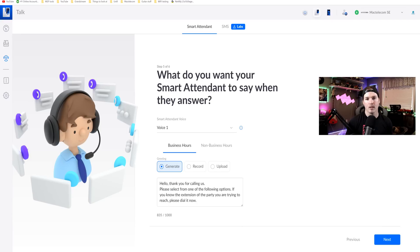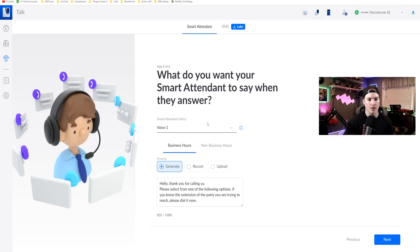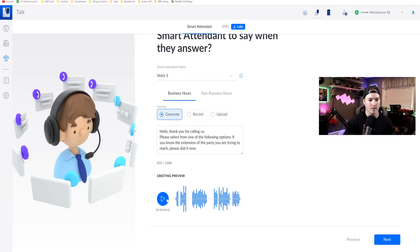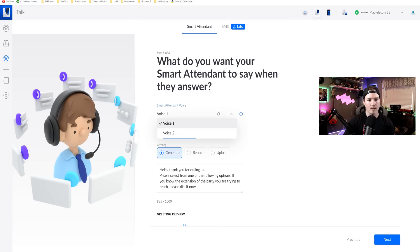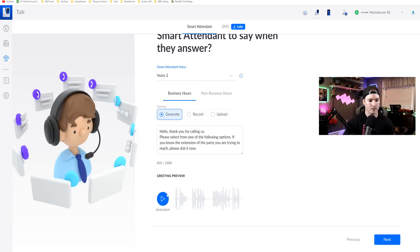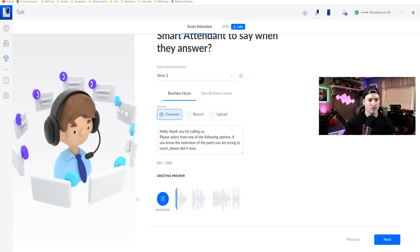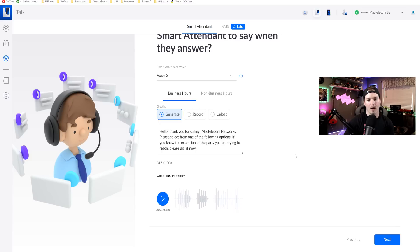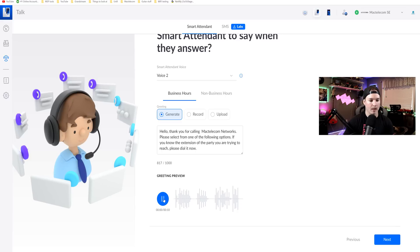Now step five is where we're gonna tell the smart attendant what to say and there are two different voices that you could choose from. There's a female voice and then there's a male voice. Let's listen to the first voice. Hello, thank you for calling us. So that's the first voice. Now let's listen to the second voice. Hello, thank you for calling us. And we could change what they say in this text dialogue box. So it says, hello, thank you for calling us. I'm gonna say, hello, thank you for calling Mac Telecom Networks. So here's the dialogue that I put in and you will hear that it says Mac Telecom wrong. So I'm gonna have to switch that. Hello, thank you for calling Mac Telecom Networks.